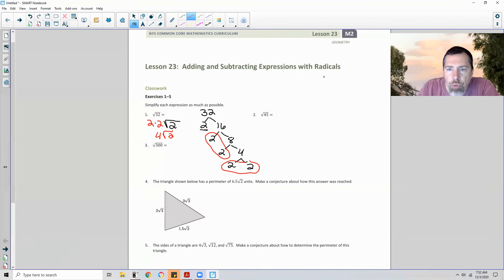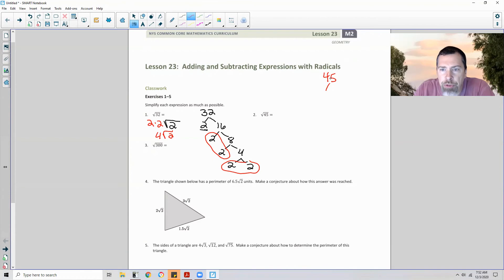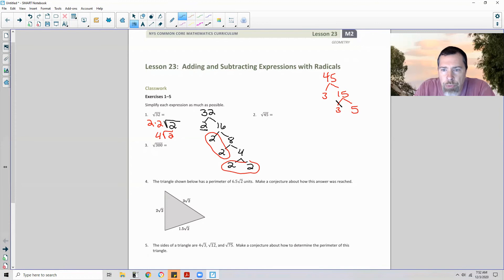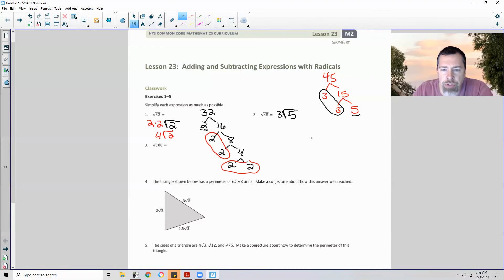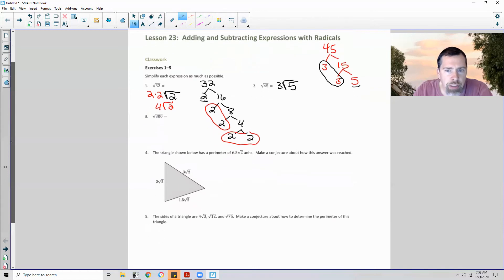Number 2: 45 is not even. 5 plus 4 is 9, so 3 will go into 45. Dividing out: 3 goes into 45 giving 15, and 15 is 5 times 3, and 5 is prime — we're done. We have a pair of 3s and a single 5. The pair comes out and the single stays in: the answer is 3 root 5. I'm not going to check all of these, but if you feel the need, go for it.